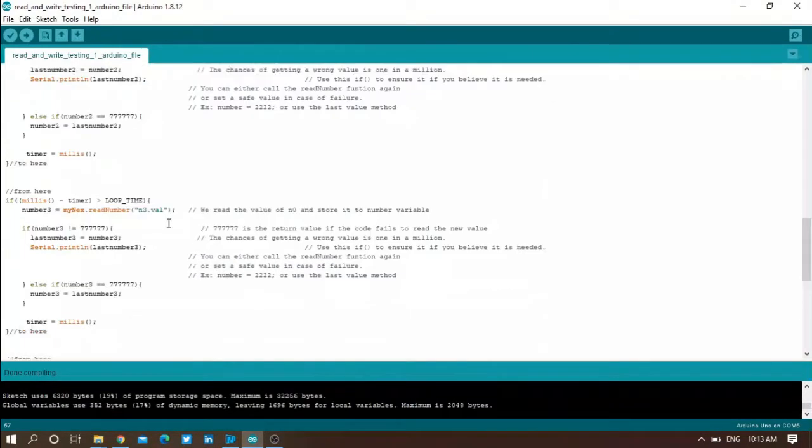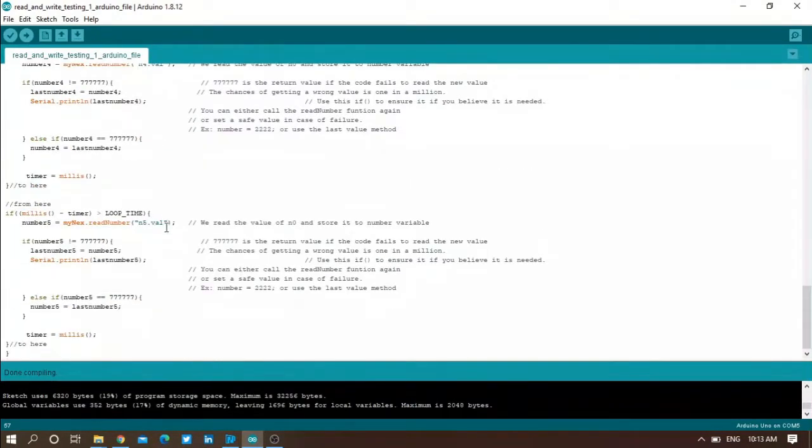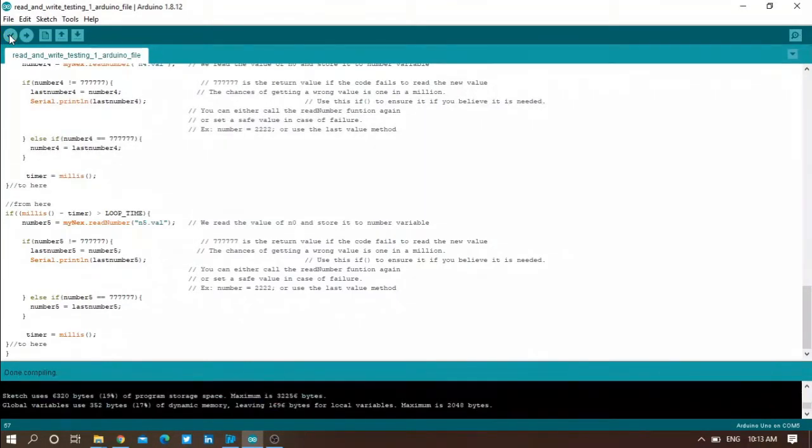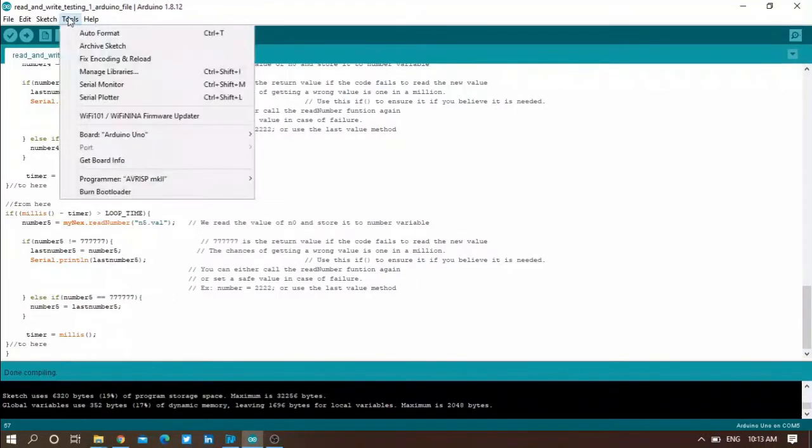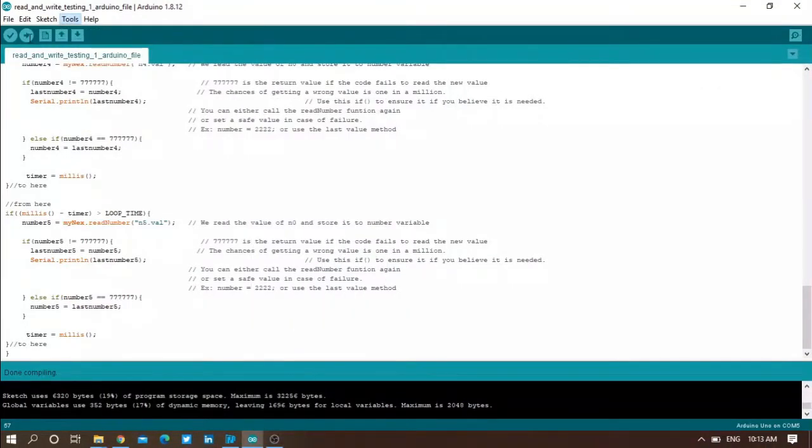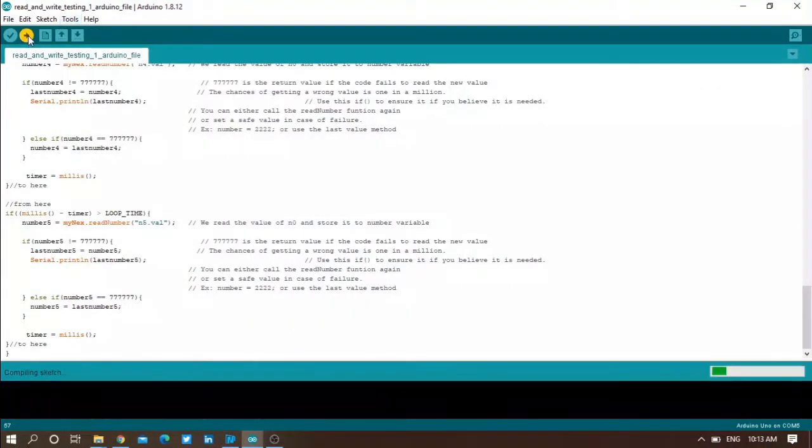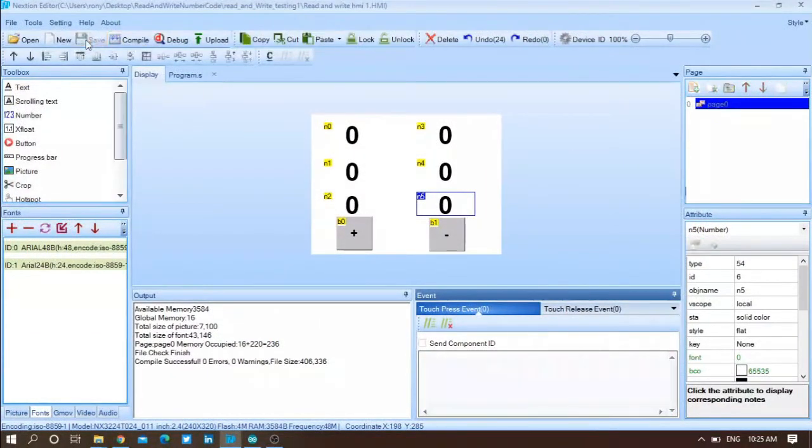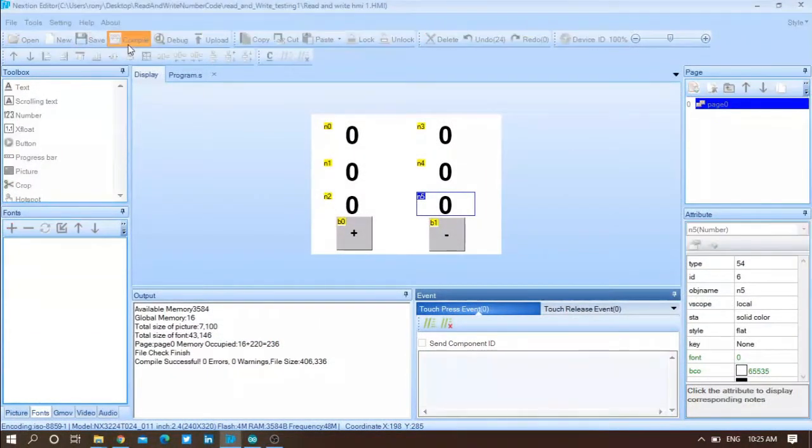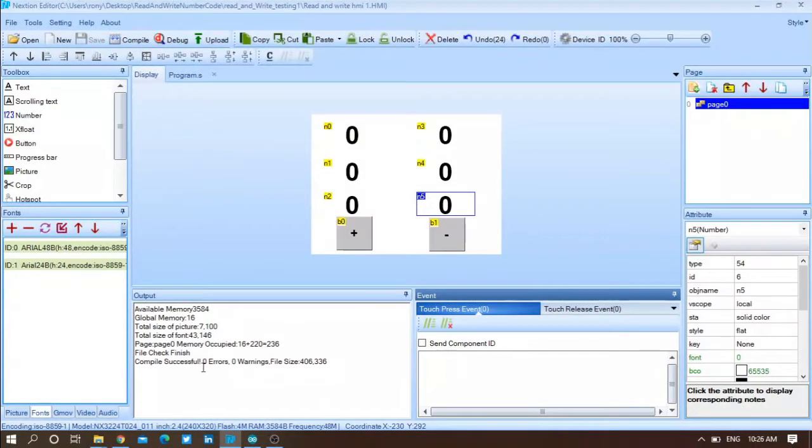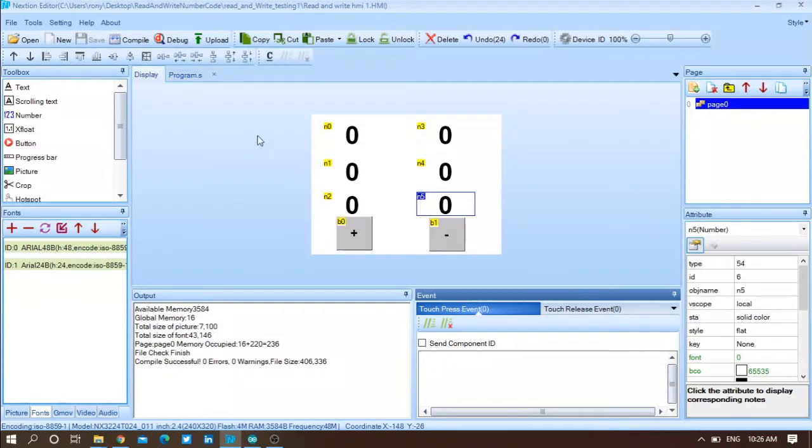Let me verify my code and upload it on my Arduino. Choose Arduino port and upload it. After that, go to your Nextion editor, save your file, then compile it to check if there is an error or no errors. Zero errors. Then upload your code. There are two methods to upload your code: either from the upload button or you can use the memory card method.